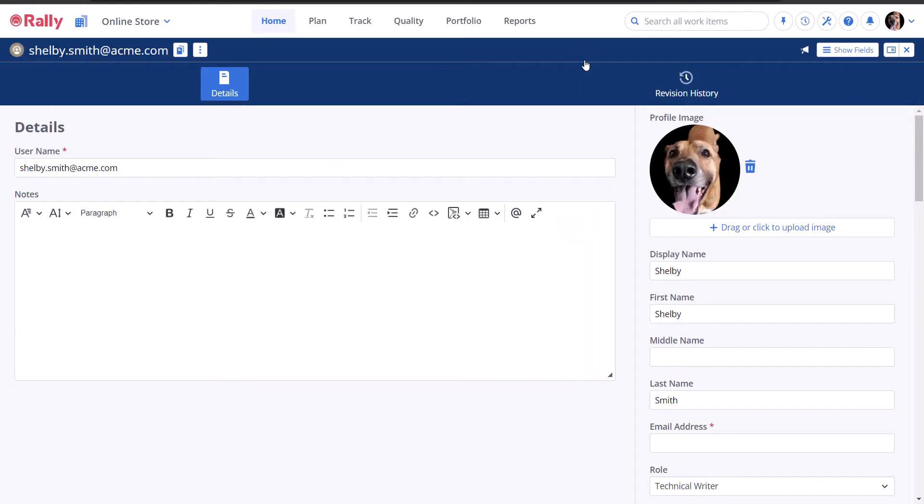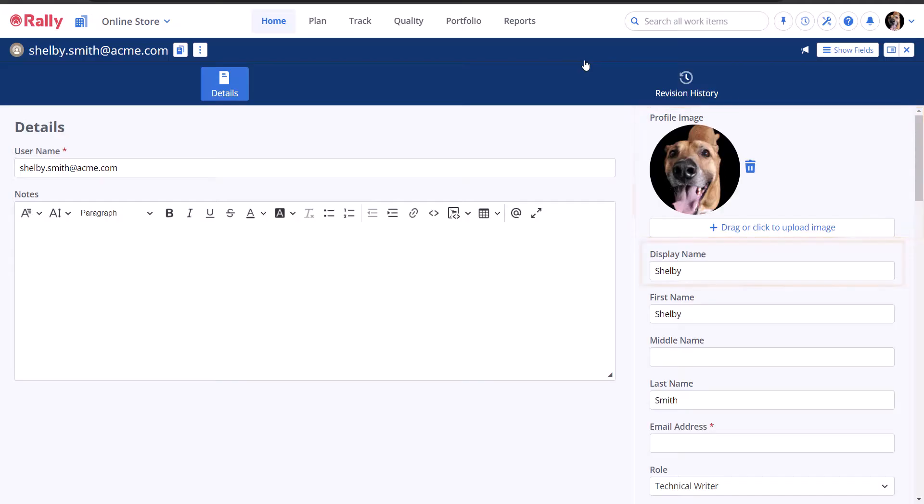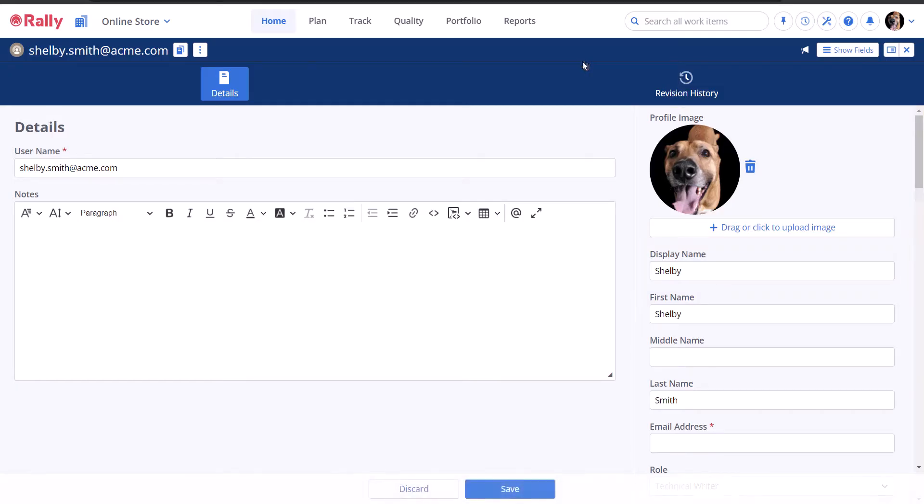While you're here, you might also want to upload a profile picture and change your display name, both of which will be shown on the board view for work items that you own. Any time you edit your profile, remember to confirm those changes by selecting Save.